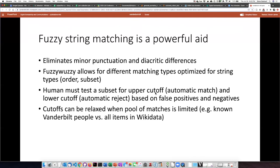You adjust the cutoffs until you get as close to zero false negatives and positives as possible. Interestingly, these cutoffs can vary depending on how large the pool of potential matches is. For example, if you're matching against any possible item in Wikidata, then the cutoffs have to be more stringent, whereas if you're matching against a list of known Vanderbilt people, the cutoffs can be more lax.